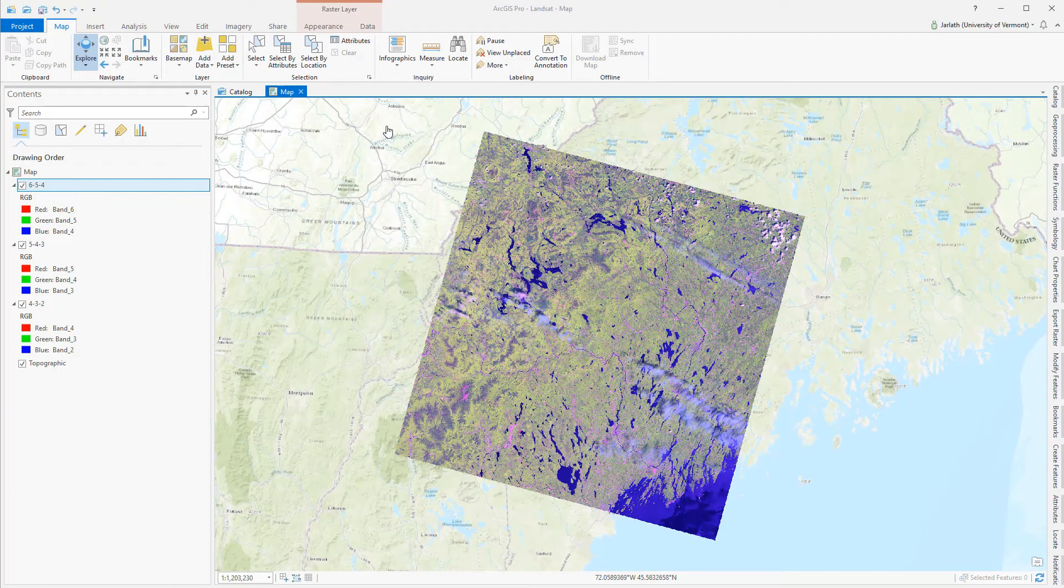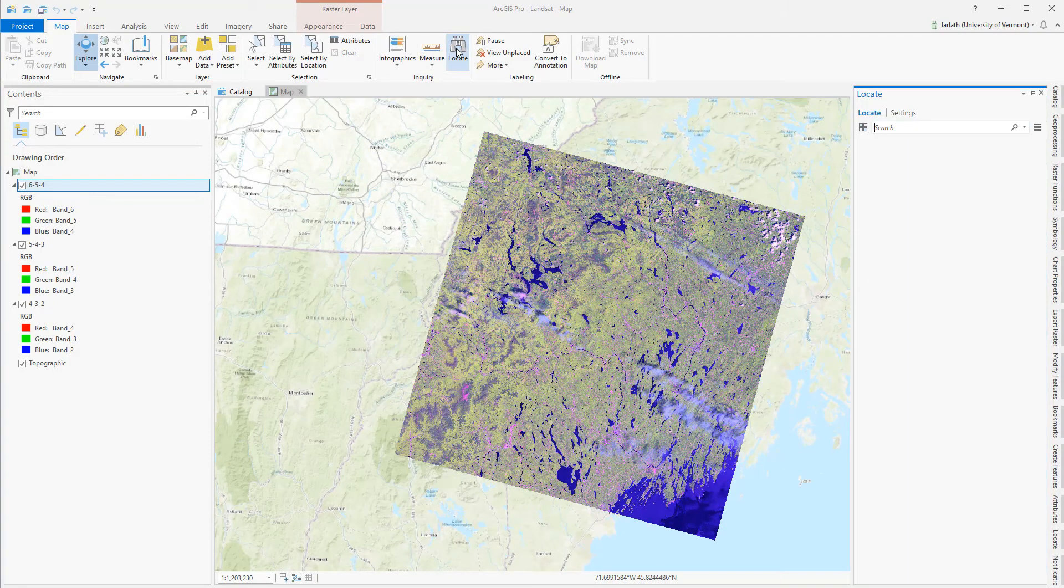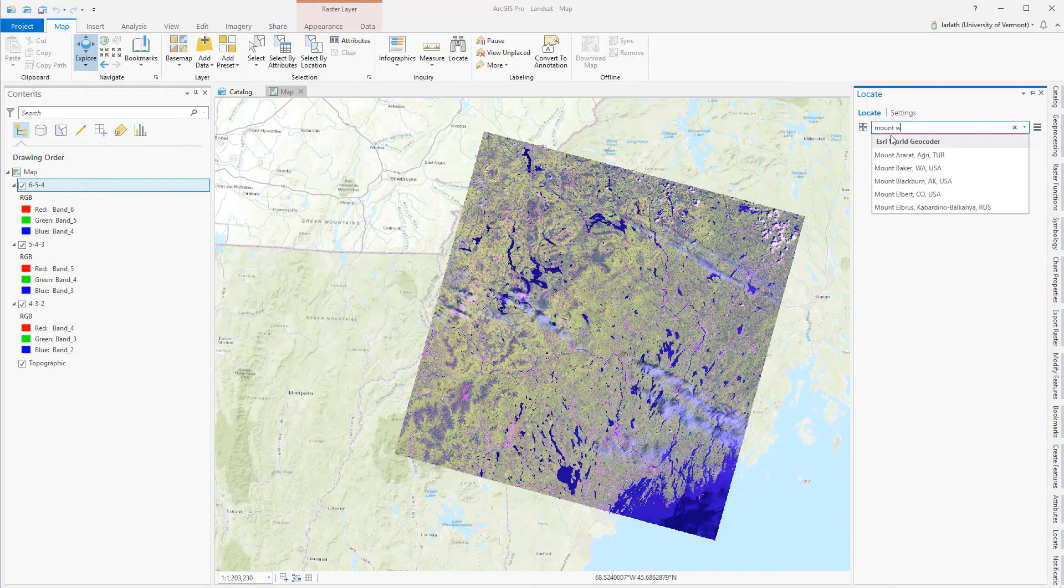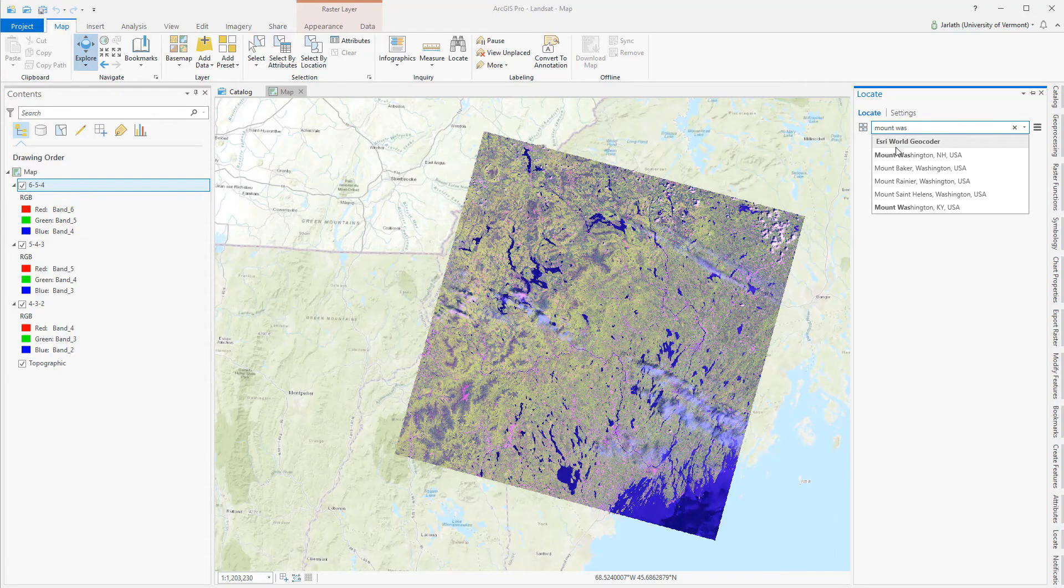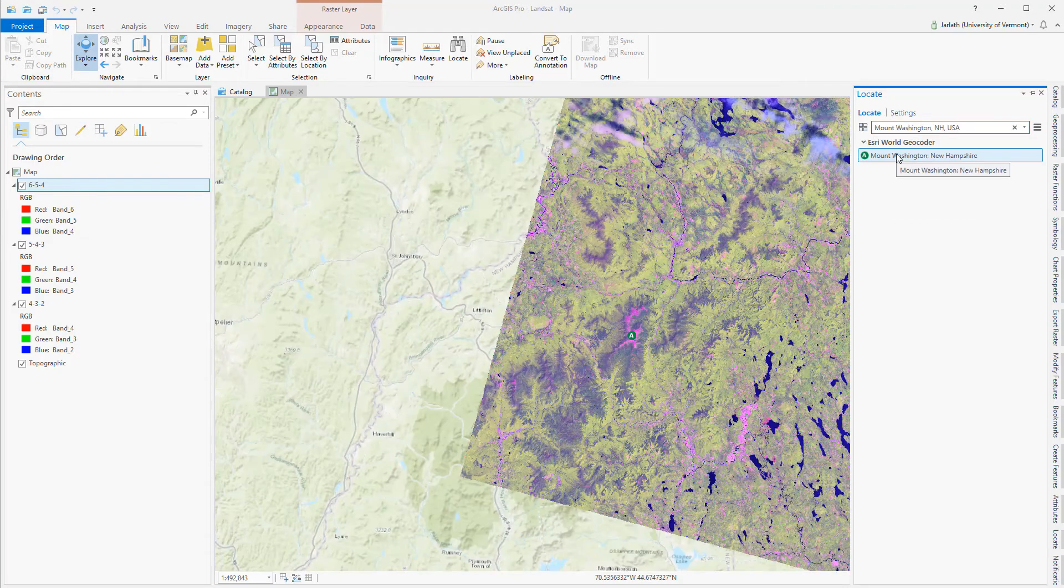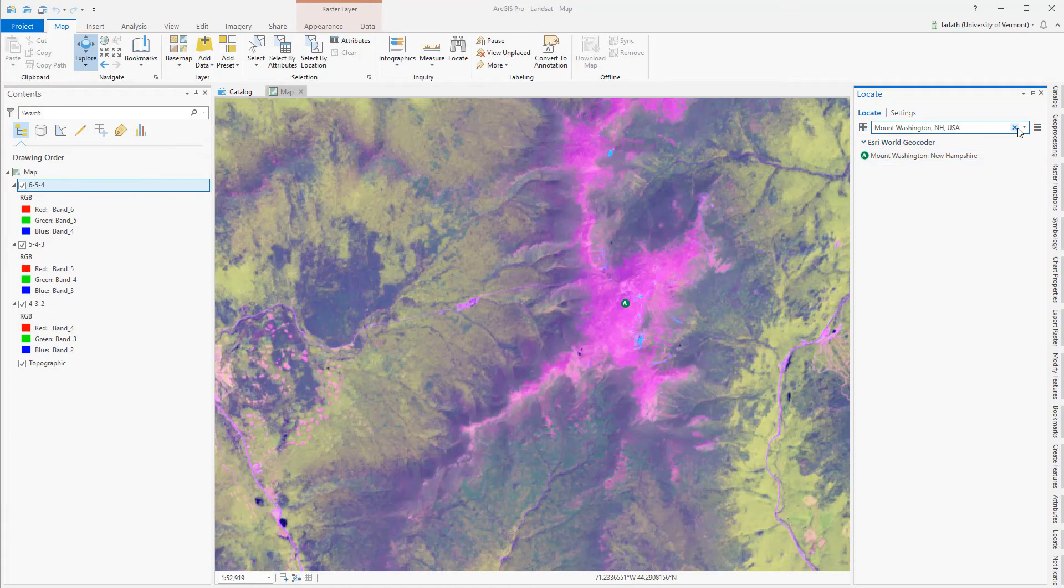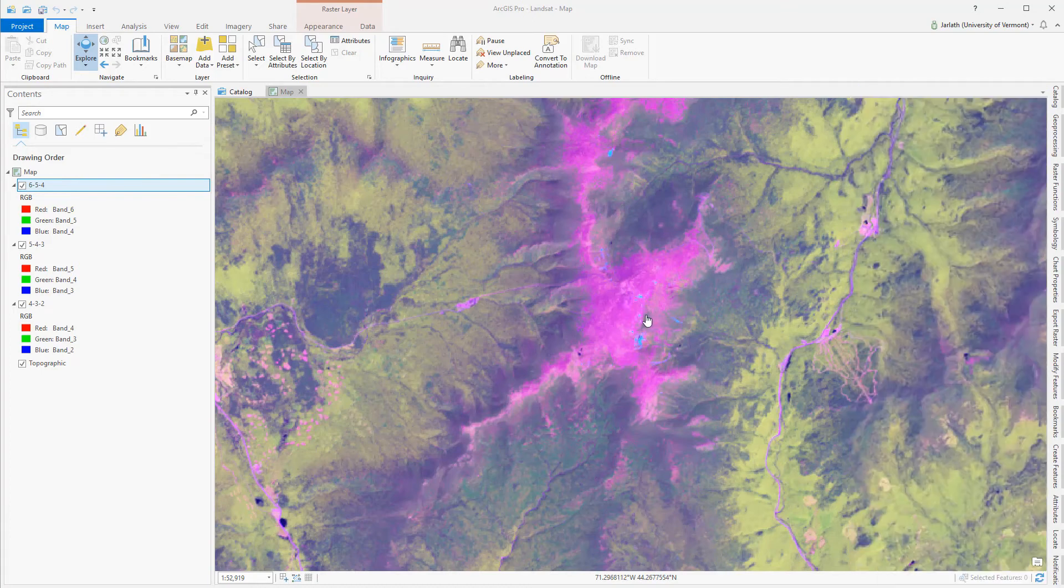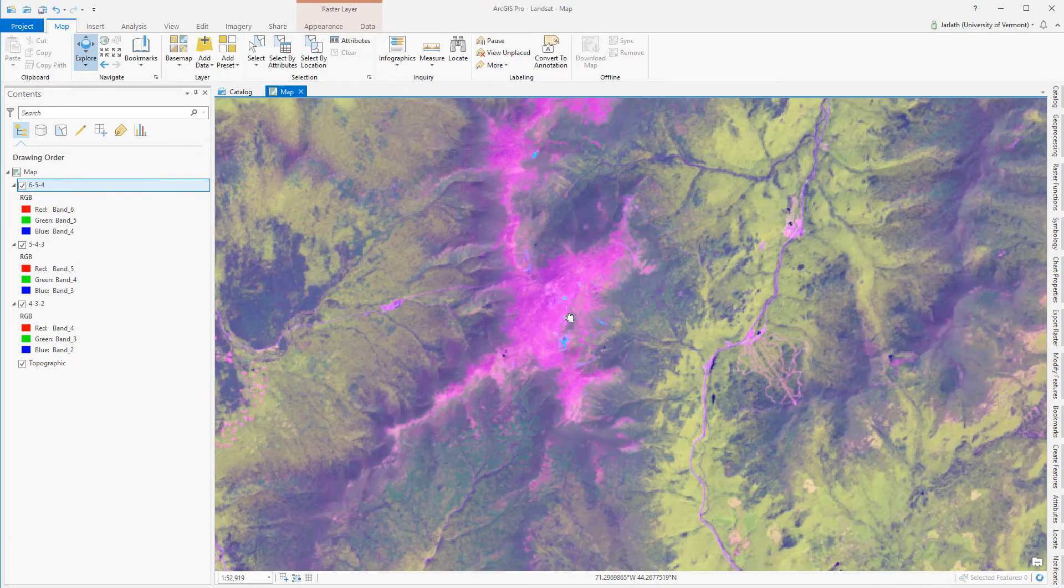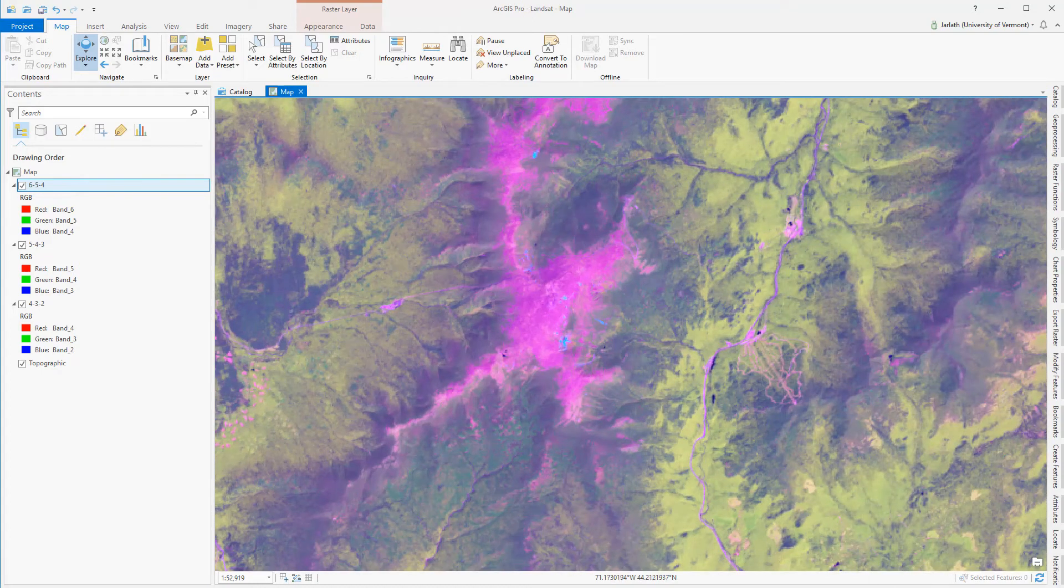I'm interested in doing some vegetation analysis around the Presidential range, so I'm going to use the Locate tool to find Mt. Washington. Typing in Mt. Washington will pull up a list of similar names, and then we'll display the list of those locations that match on the map.